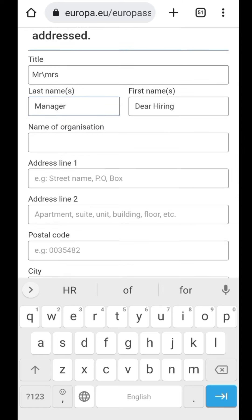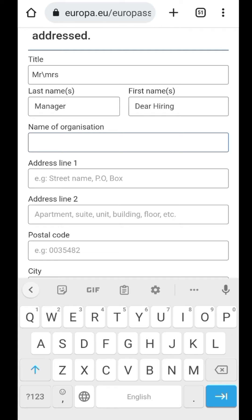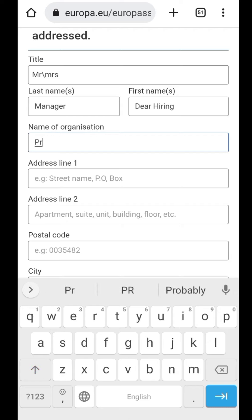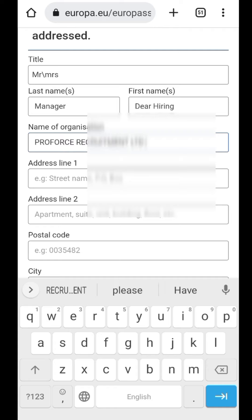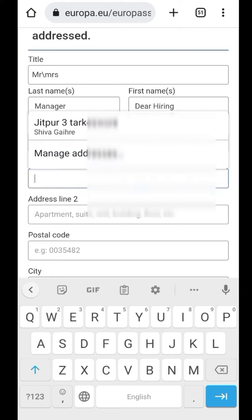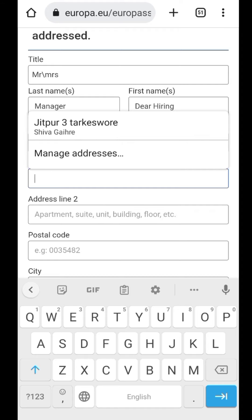Name of organization — you can keep it in place. Proforce Recruitment, unlimited. Address line 1 — you can keep it in place and you automatically go back. After you go to Google, you are out. You can keep it in place. It is clear that the company details are filled in.